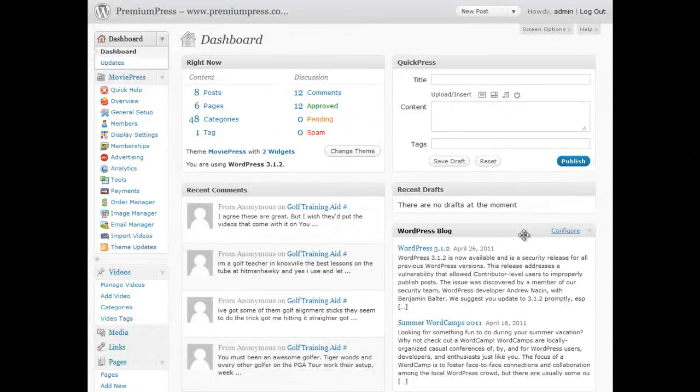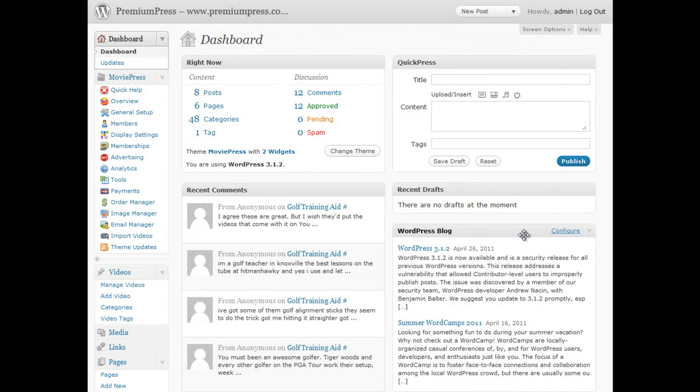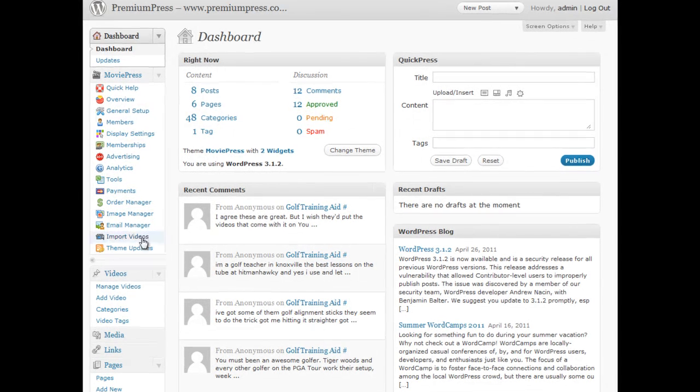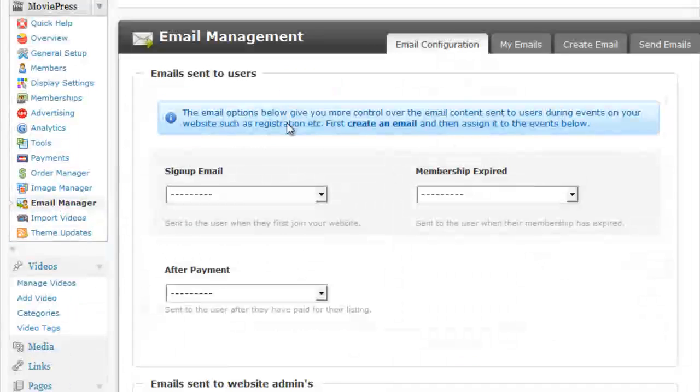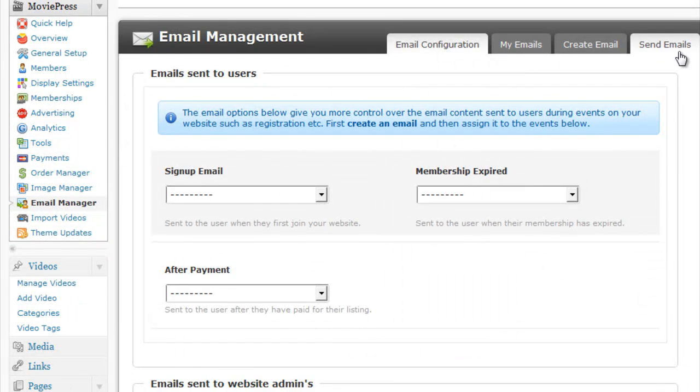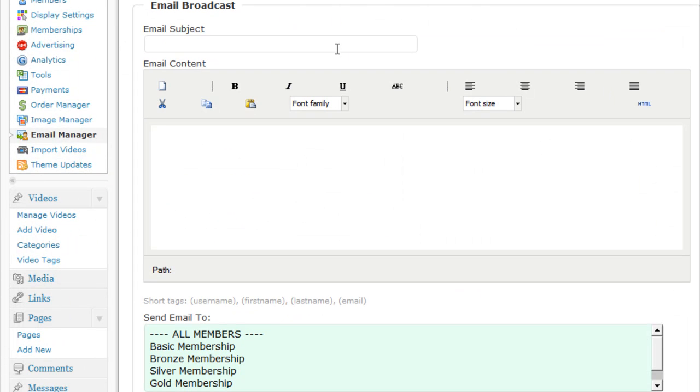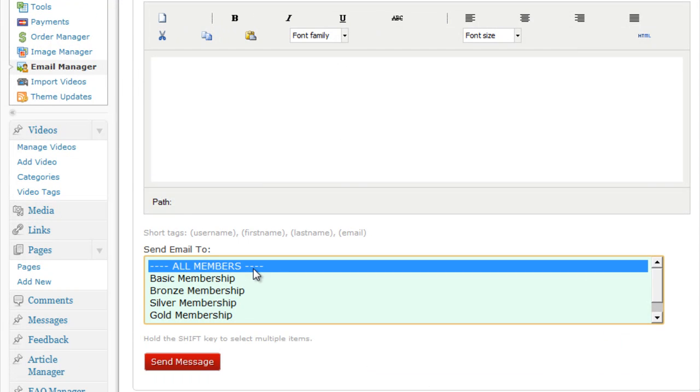You might then want to go and tell all of your existing website members about their newly uploaded video, and with MoviePress it's easy. Simply log in to the admin area, click on the email manager, click on send emails, you simply type out your email, subject and content,